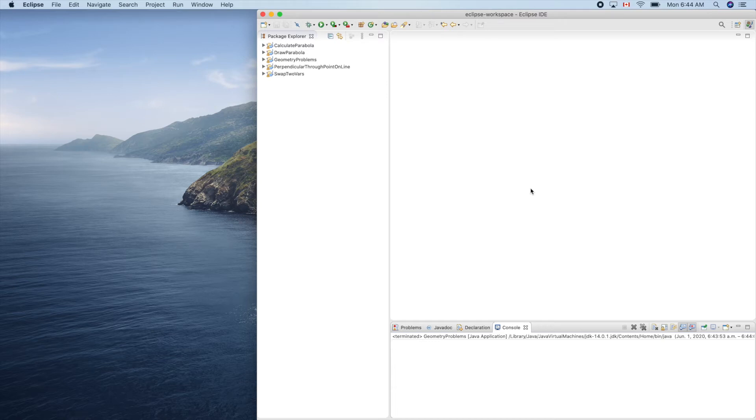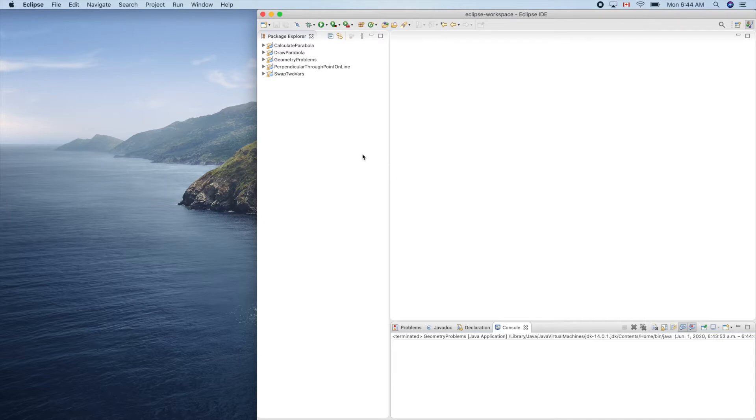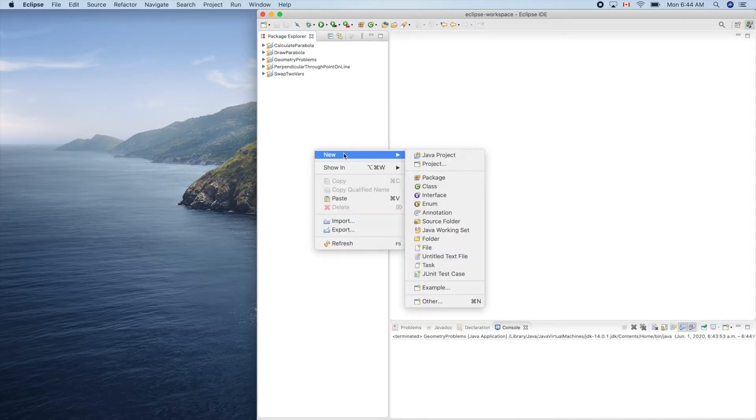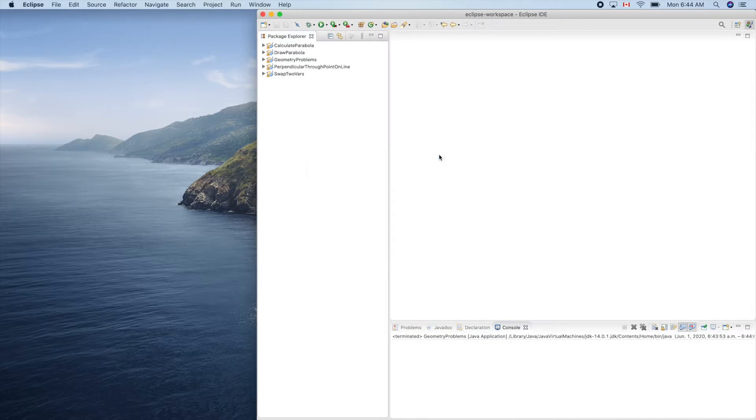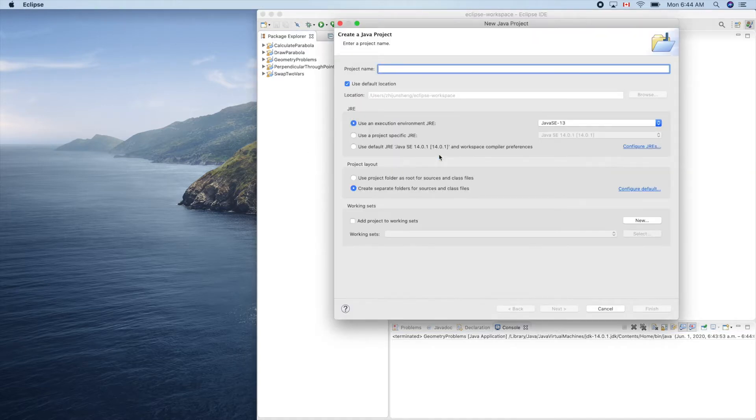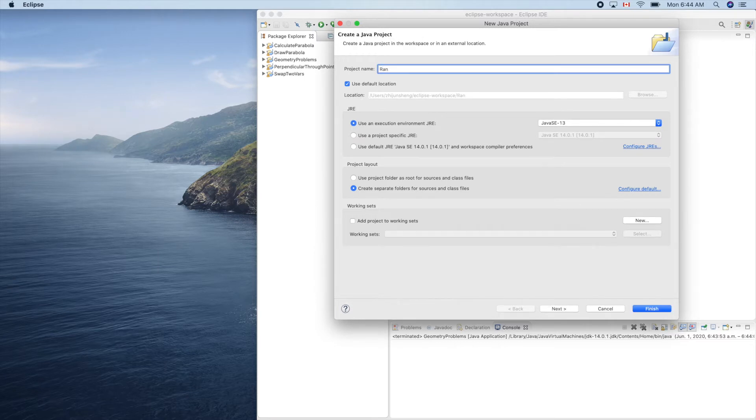In this video, let's create a random number generator in Java. So let's get started. New Java project, so random number.